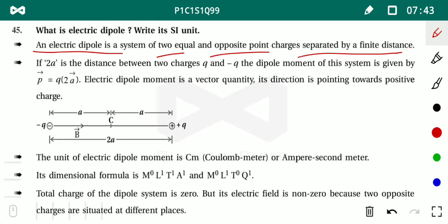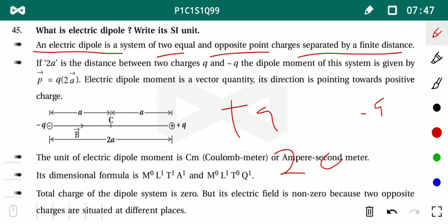To deal with the distance between the two charges, we often need to work from the midpoint. So by default they take the total distance as 2a, so we can consider distance a on each side from the midpoint. An electric dipole is a system of two equal and opposite point charges separated by a finite distance 2a.